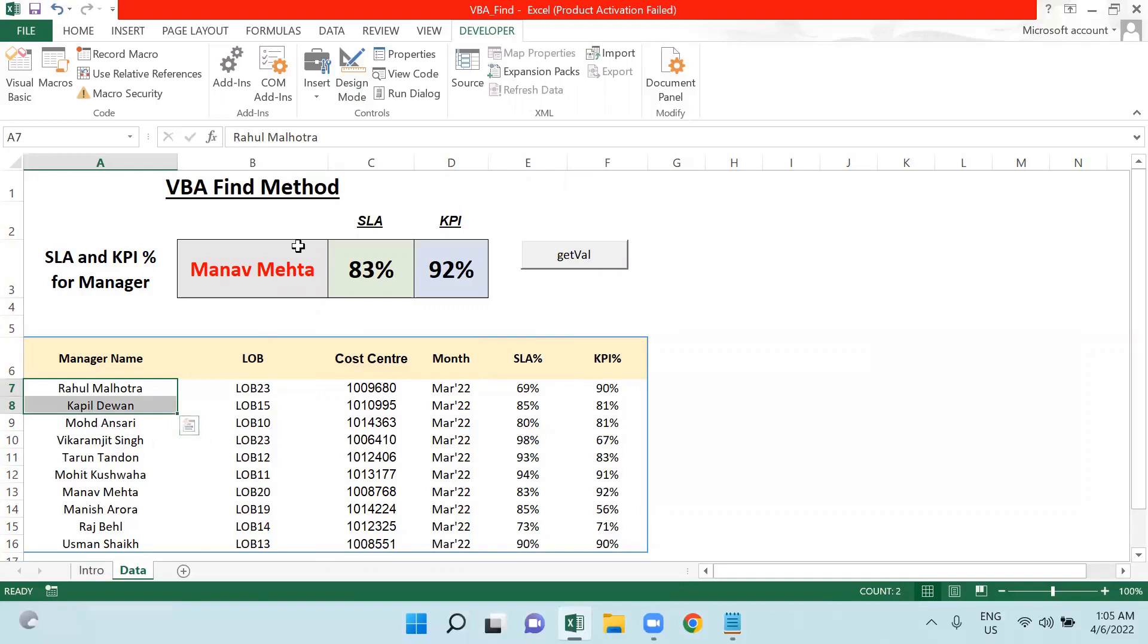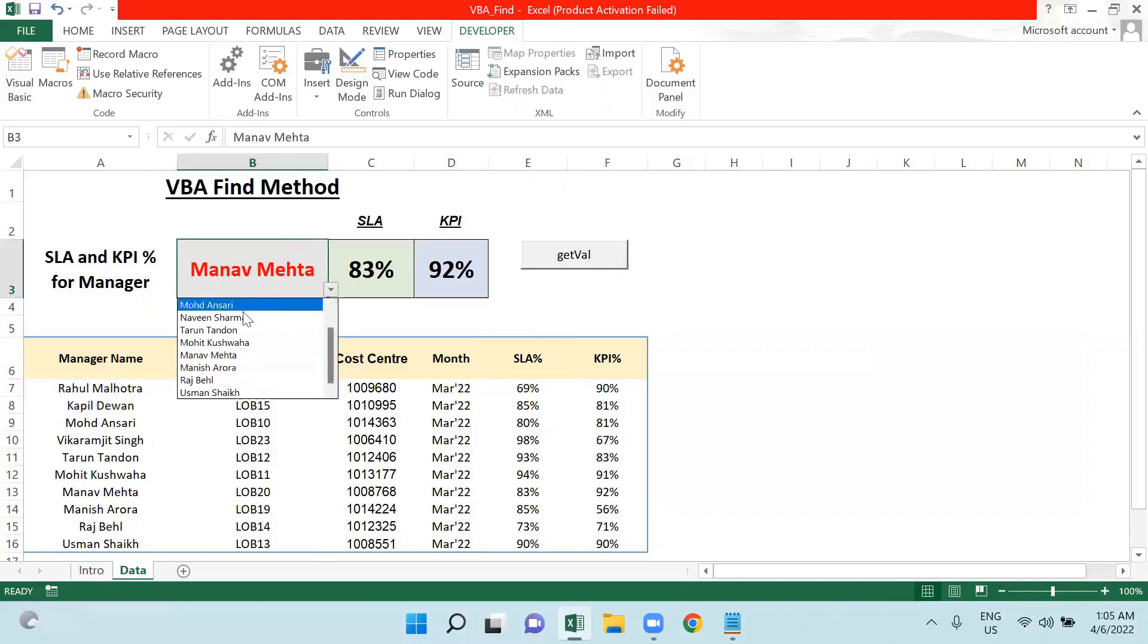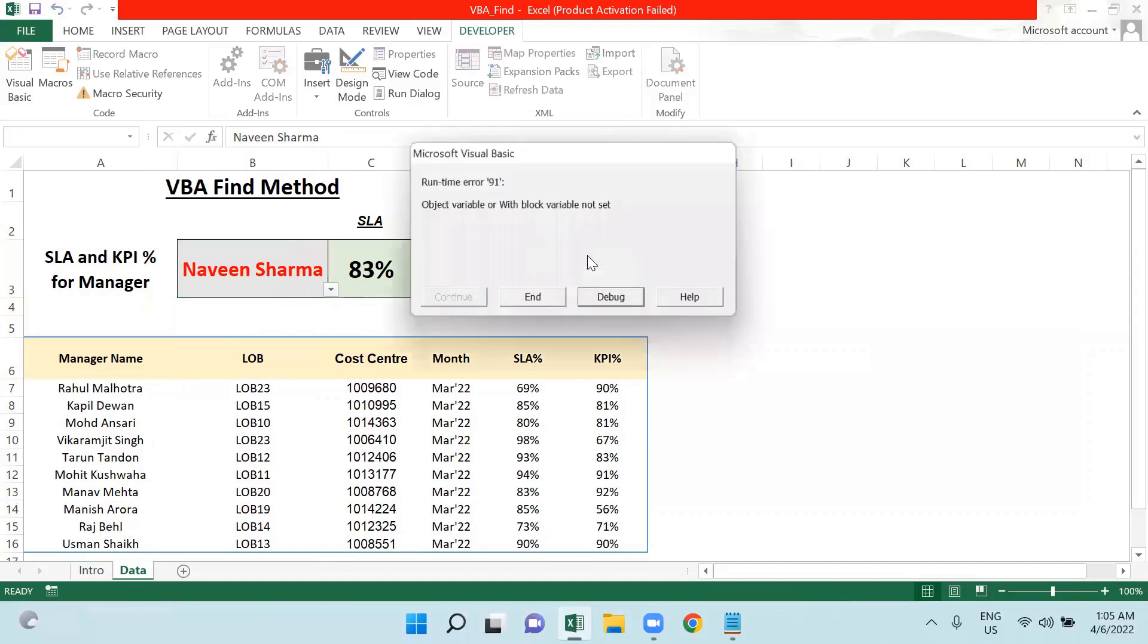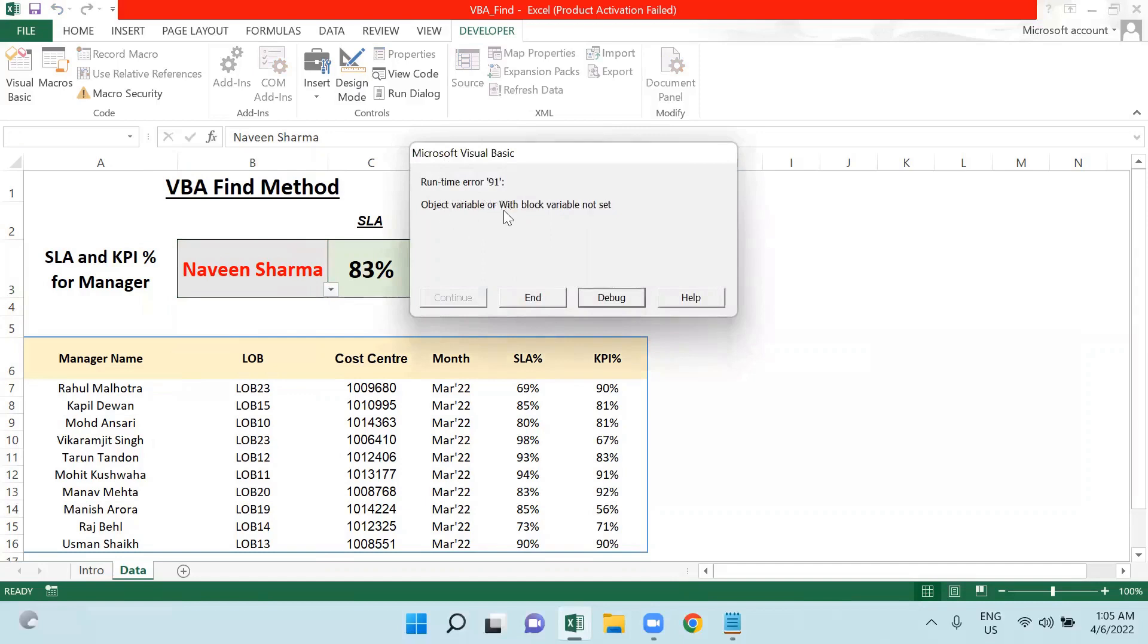I have found one value here which is not there in my list in the below list. So what if I click on this button? What will happen?